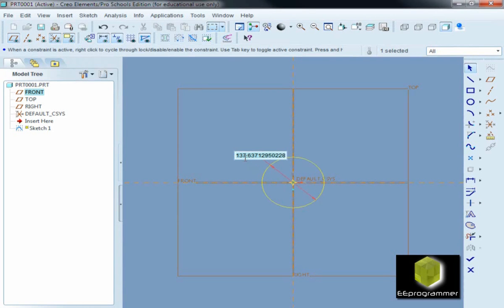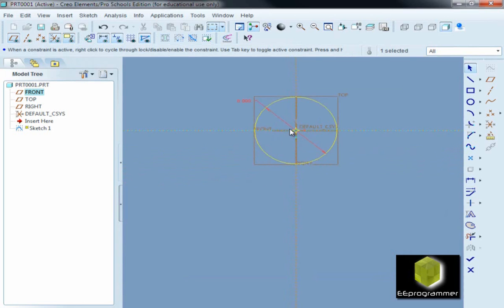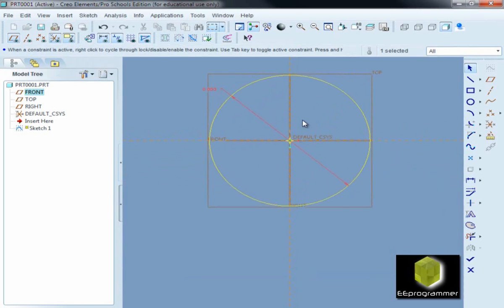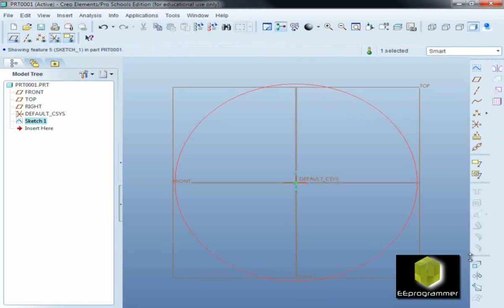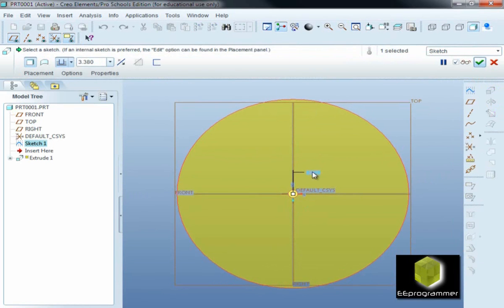After we draw the circle, we make it to be a cylinder. In this tutorial, you will learn a few different things. One is the reference. We use the reference when we want to do some sketch using some specific edge.